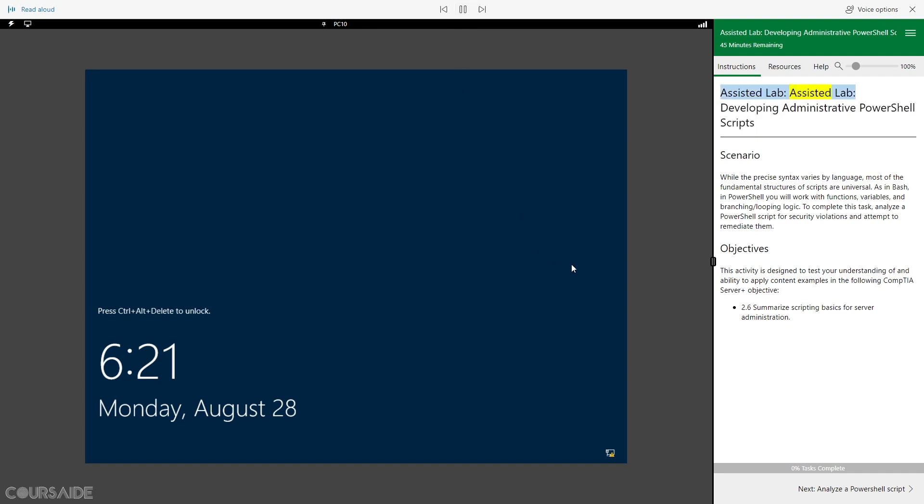Assisted Lab: Developing Administrative PowerShell Scripts. Scenario.